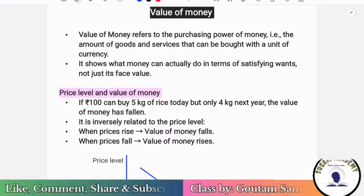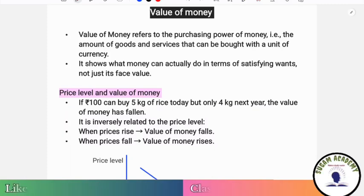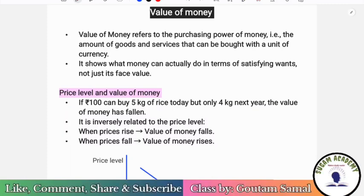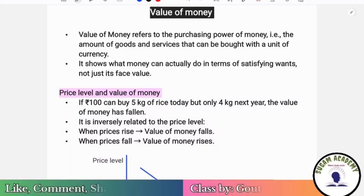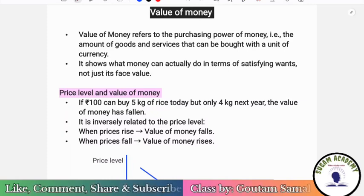Hello students, welcome to Shugam Akademiko. In this class we're going to discuss about value of money and price index. This is from money, banking and financial markets.